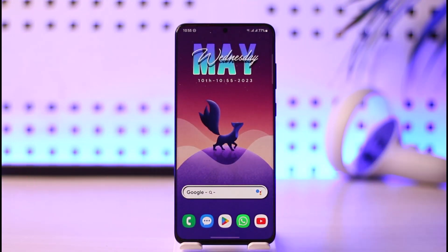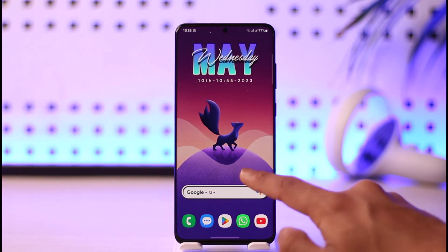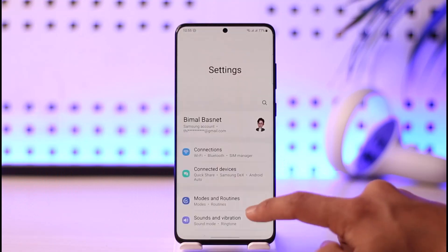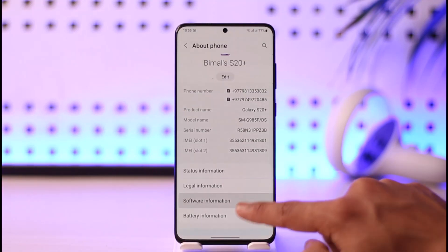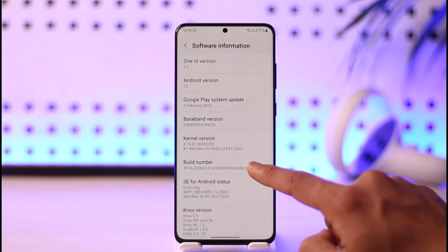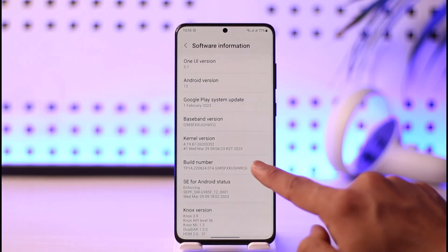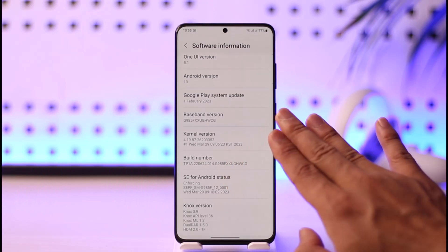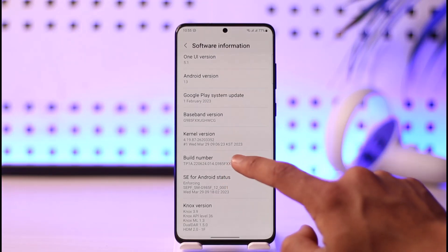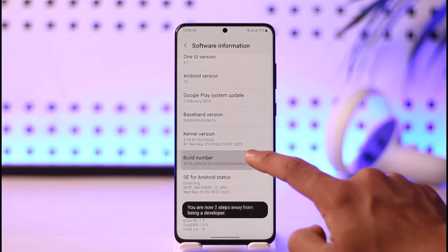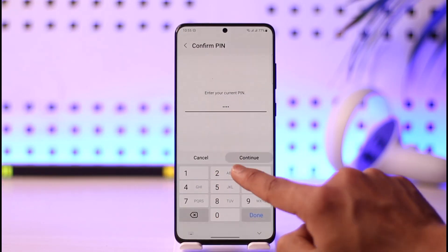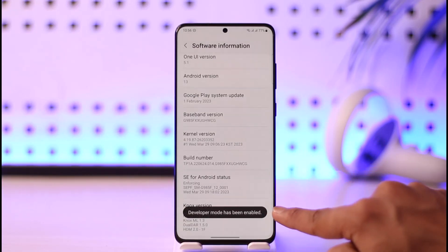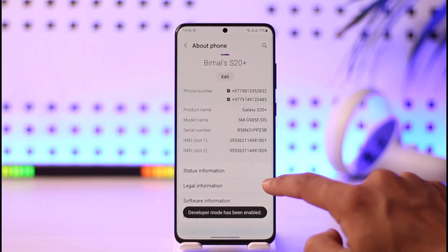Once you've downloaded the app, you need to enable Developer Options on your Android phone. Open Settings, look for About Phone, then Software Information, and find the option called Build Number. No matter which phone you're using, tap on Build Number multiple times. It will ask for your phone PIN to confirm, and then Developer Mode will be successfully enabled.